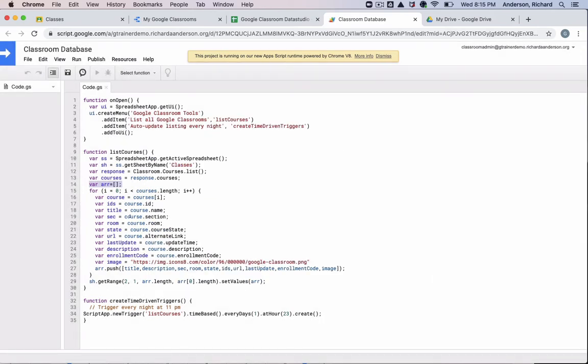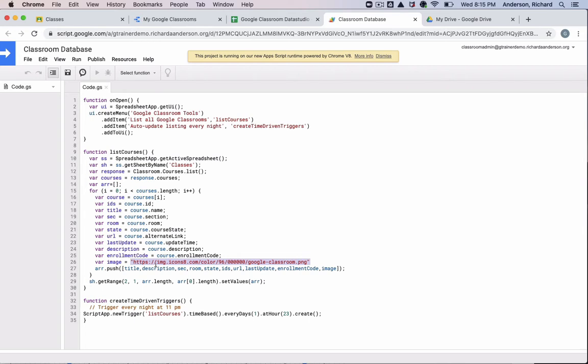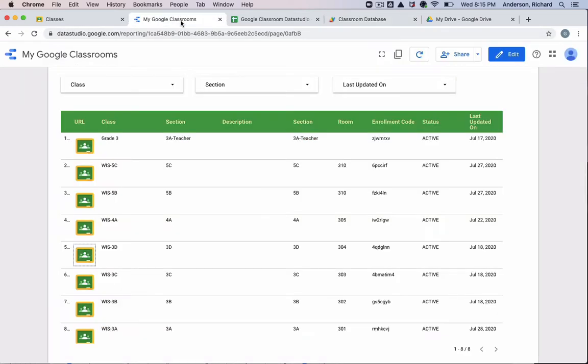And then the fun part is you can begin deciding what variables you want to include in your Data Studio table. Because all of this information becomes the data that feeds that table, including this image. So this is just the Google Classroom icon that we see right here. And that will load, it'll populate into the array, just like all of the other pieces of data.